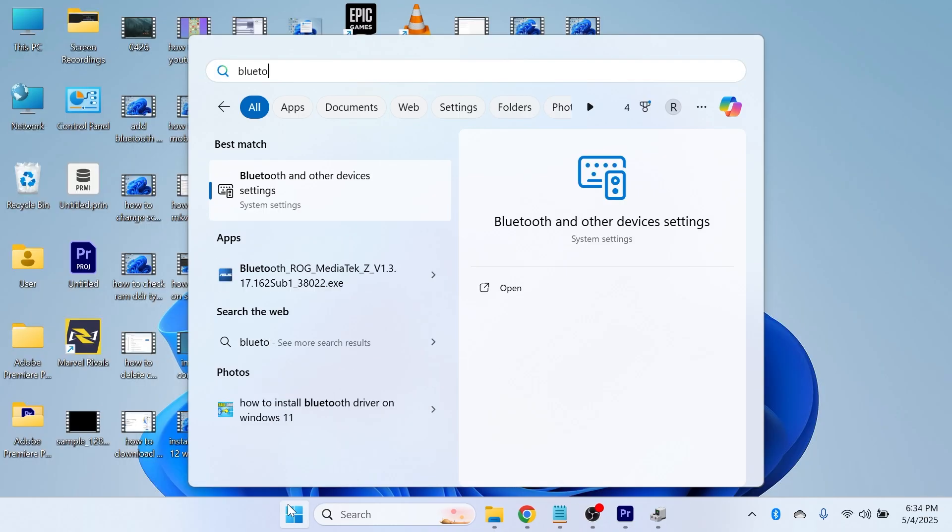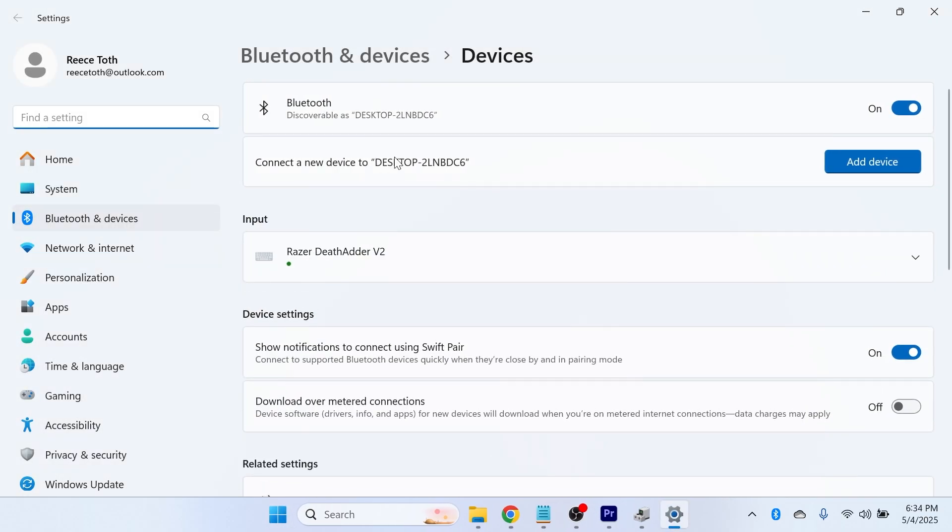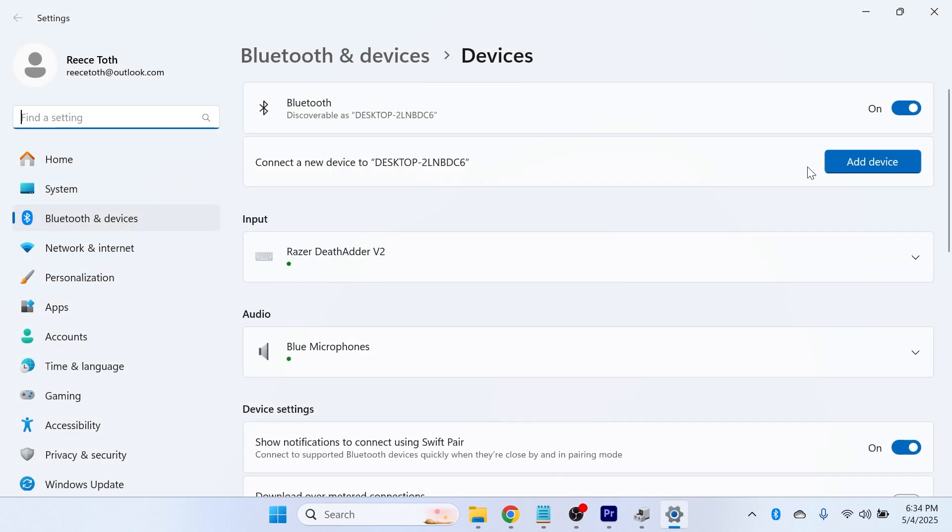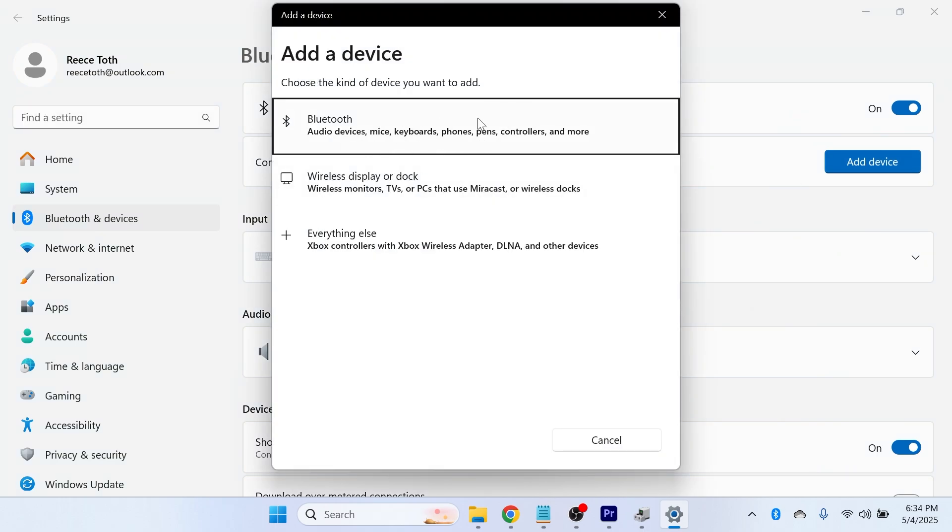Once you've done this, you can then head back over to your Bluetooth settings on your computer and you can try connecting to your device once again. Just make sure your device is in pairing mode.